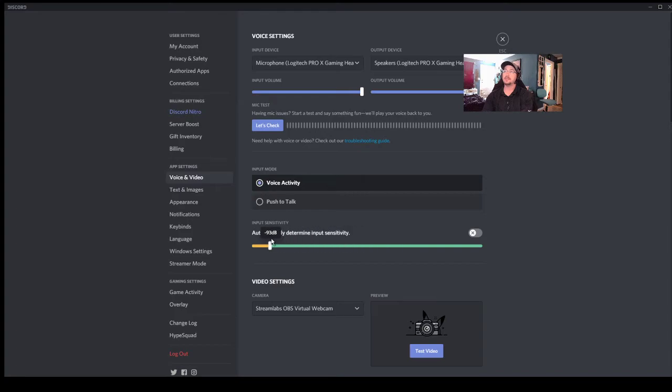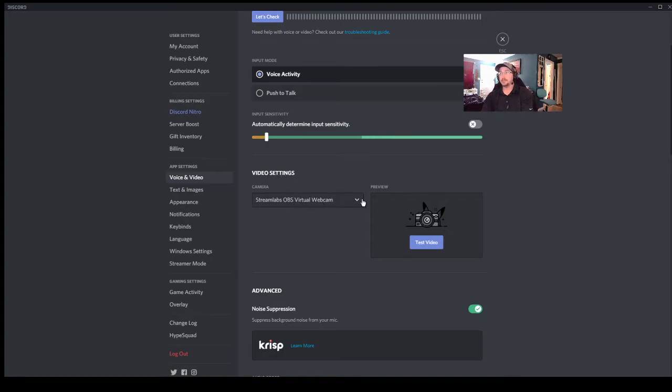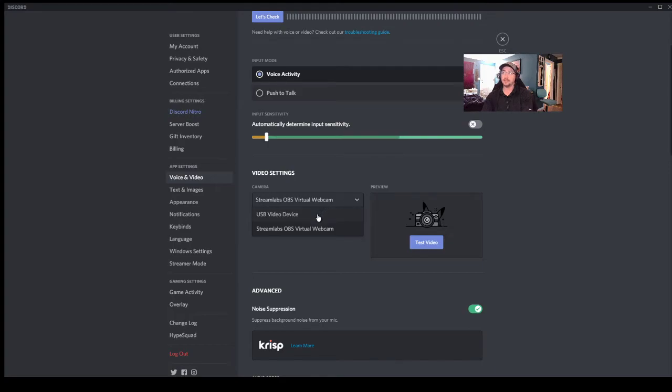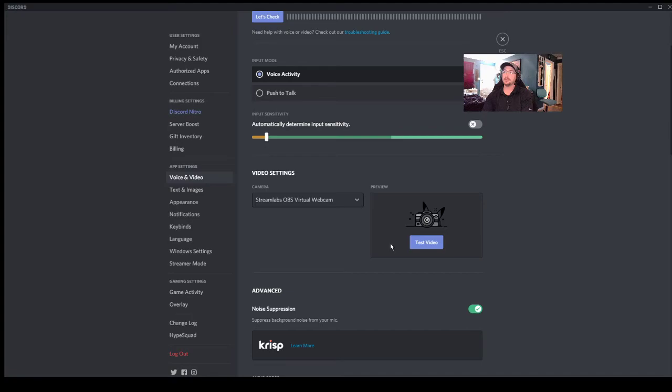As you go down you'll see video settings. This is where if you have a webcam, this is where you select your camera. So I've got two different things here: I've got a USB video device and I've got my Streamlabs. Yours will probably say something along the lines of USB webcam. If it's a specific webcam it might have the brand. You just click that.